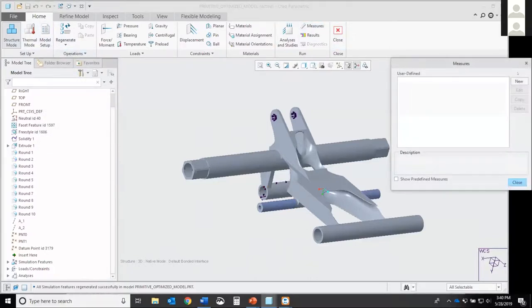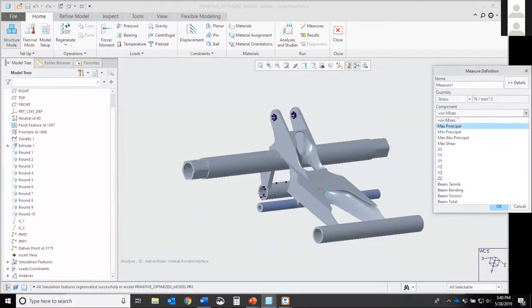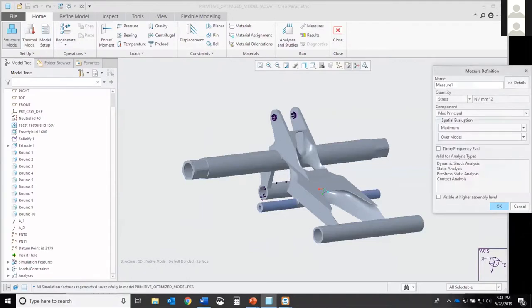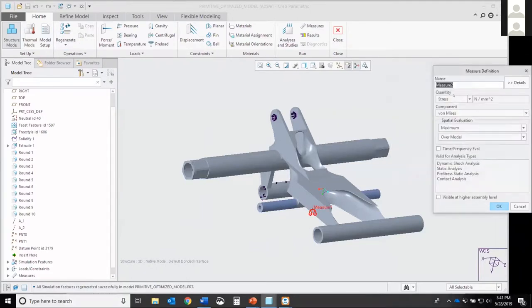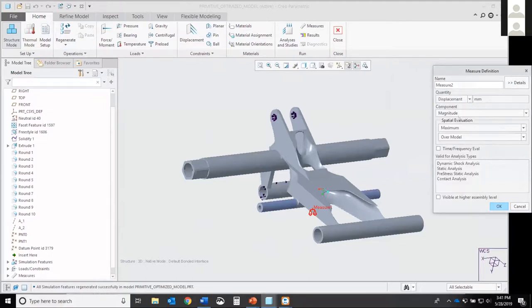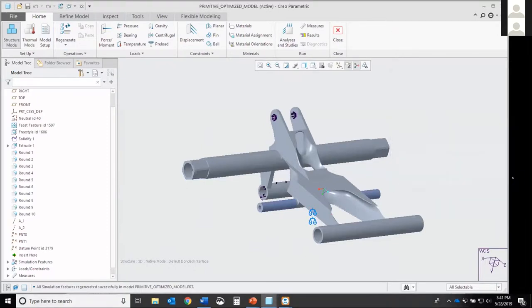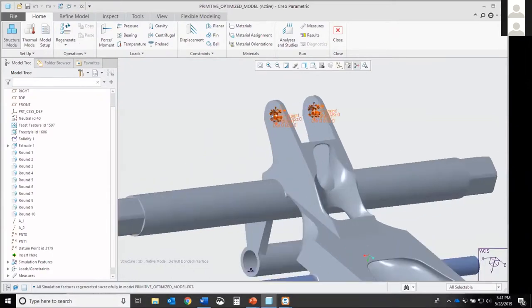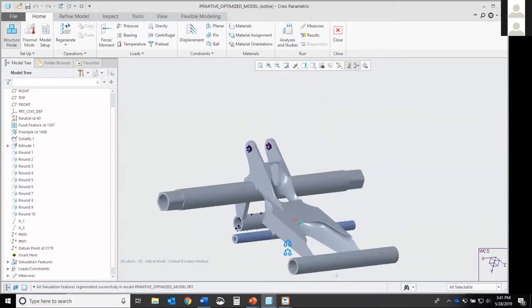You'll want to create some measures. Say you want to look at stress. Let's do max principle this time. You'll hit okay. Say you want to look at deformation or displacement—defaults to millimeters. You'll hit okay. You'll close that. Now, as you can see, we do have our fixed points here and here, but we don't have our loads. Simple. You just come back up here to force. You'll select your surfaces. You'll apply your loads.